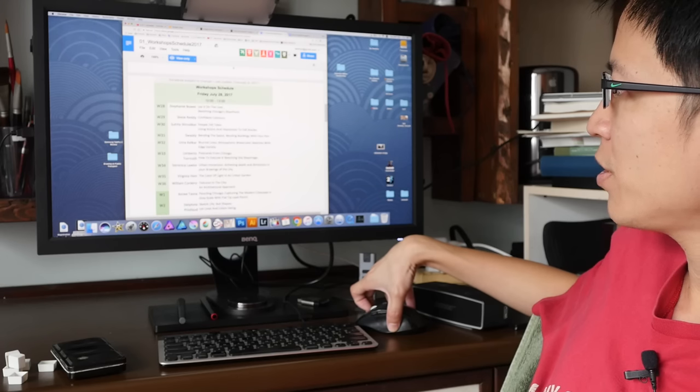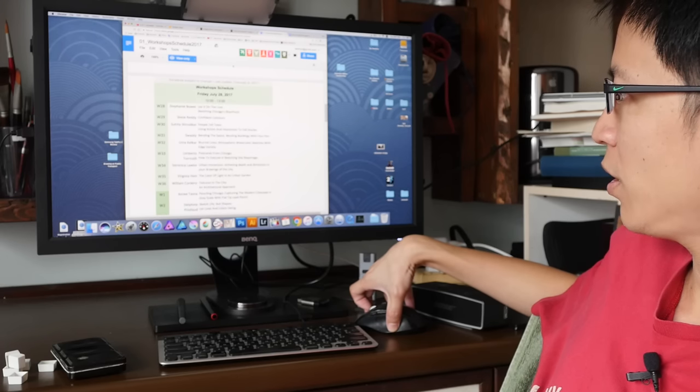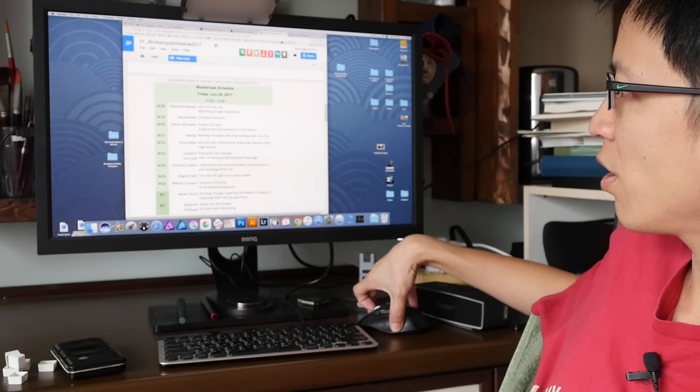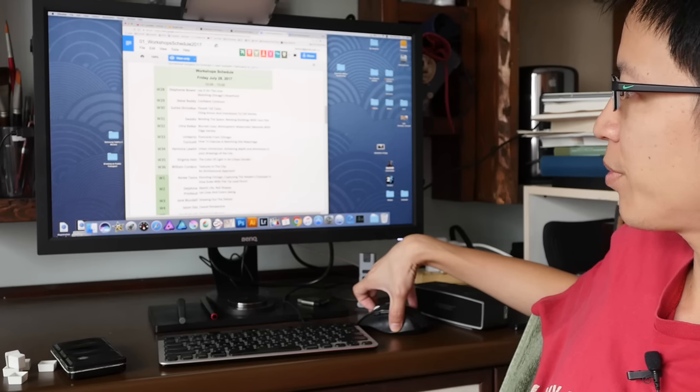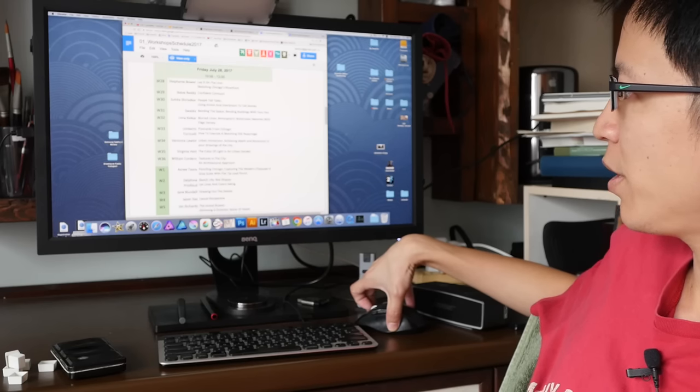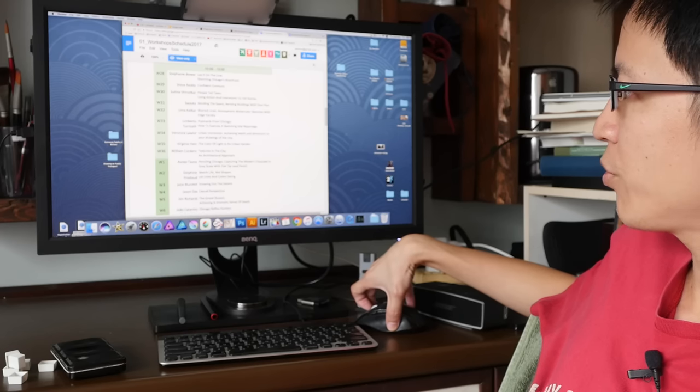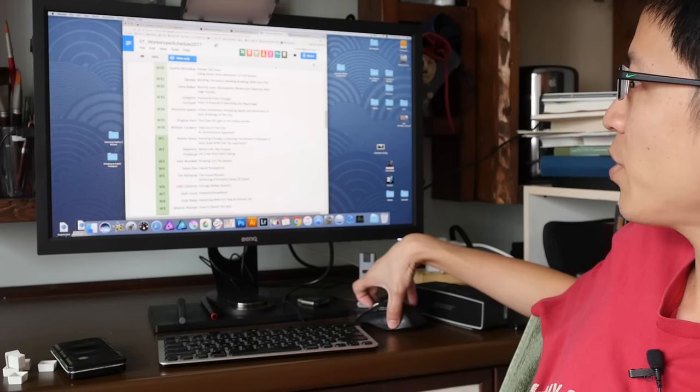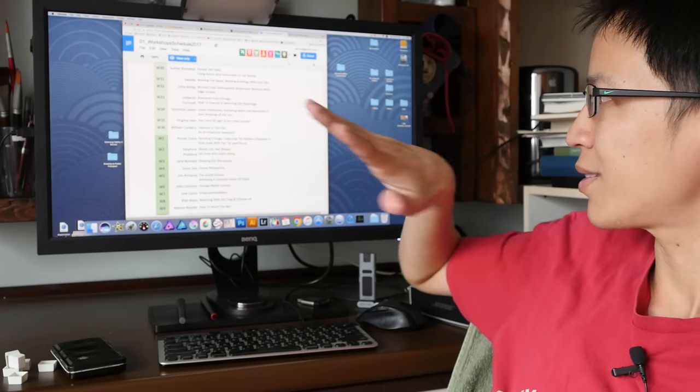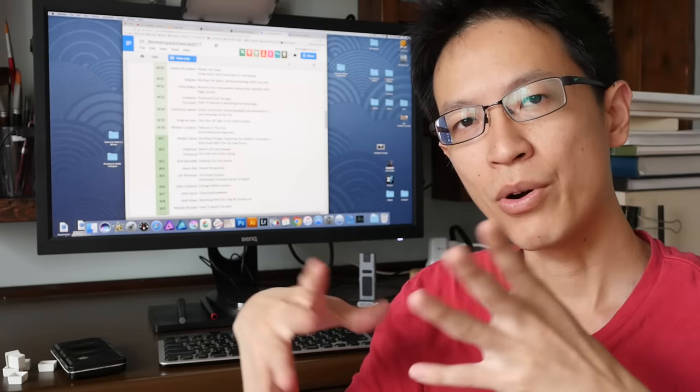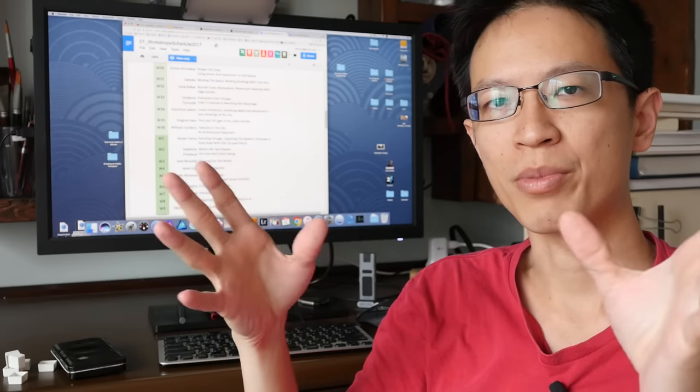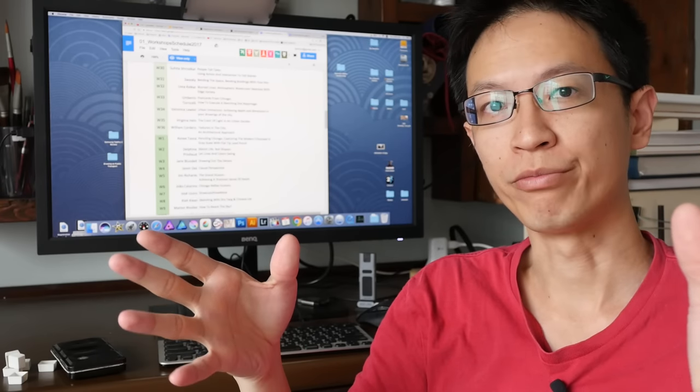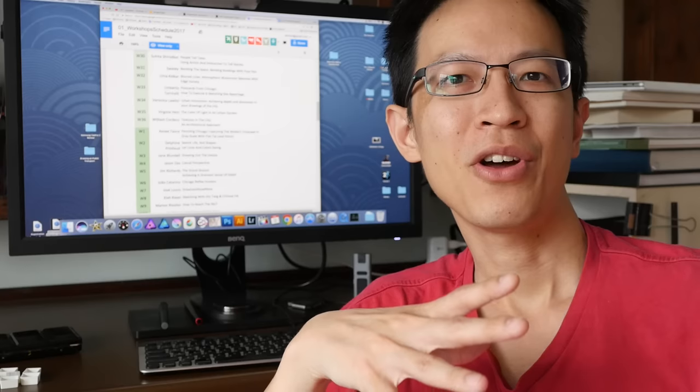Like Liz Steel is still teaching this year. We have Suhita Shirodkar, Shari Blaukopf, Veronica Lawlor, Asnee from Thailand, Jim Blundell from Australia, James Richards, Jason Das from USA. I'll post the links to the schedule and symposium workshops in the video description below.